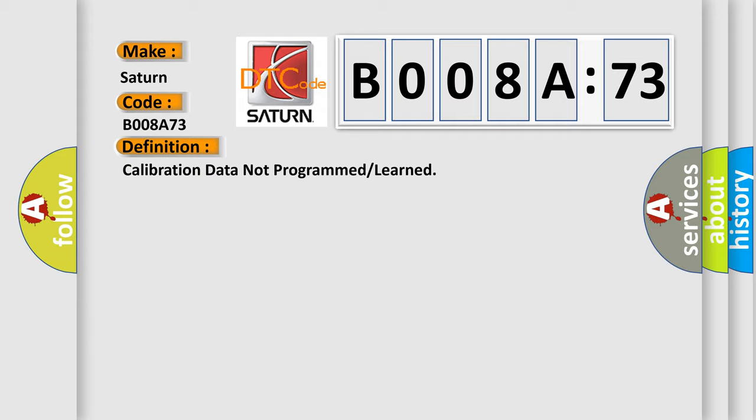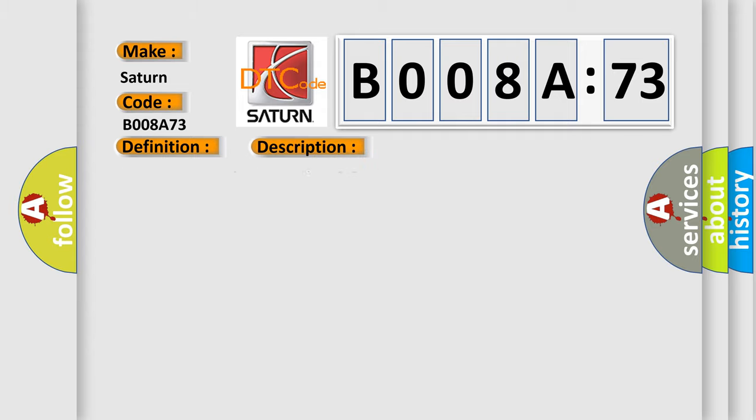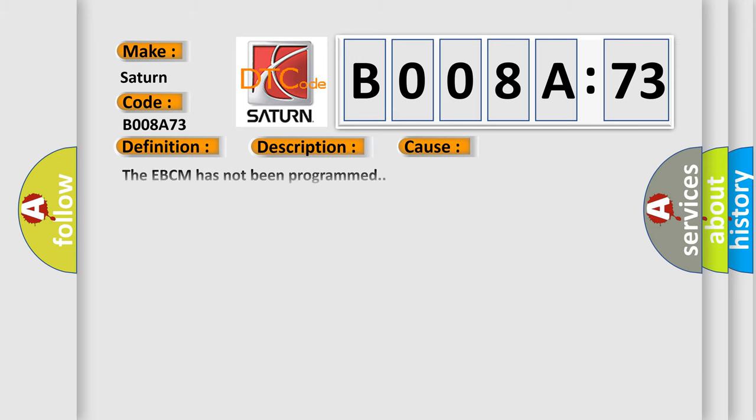And now this is a short description of this DTC code. Ignition voltage is greater than 96 volts. This diagnostic error occurs most often in these cases.